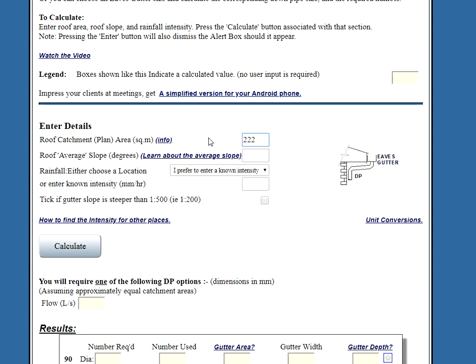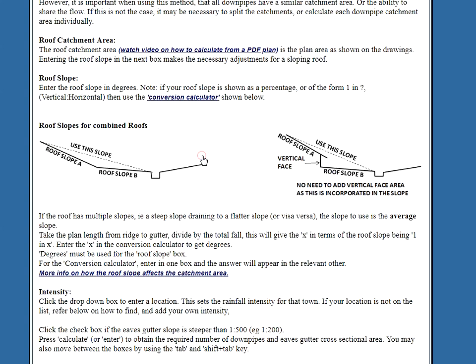Okay, now the next thing is the average roof slope in degrees. We can learn about what that means. If you've got a thing like this, that's the average. That's the average slope.